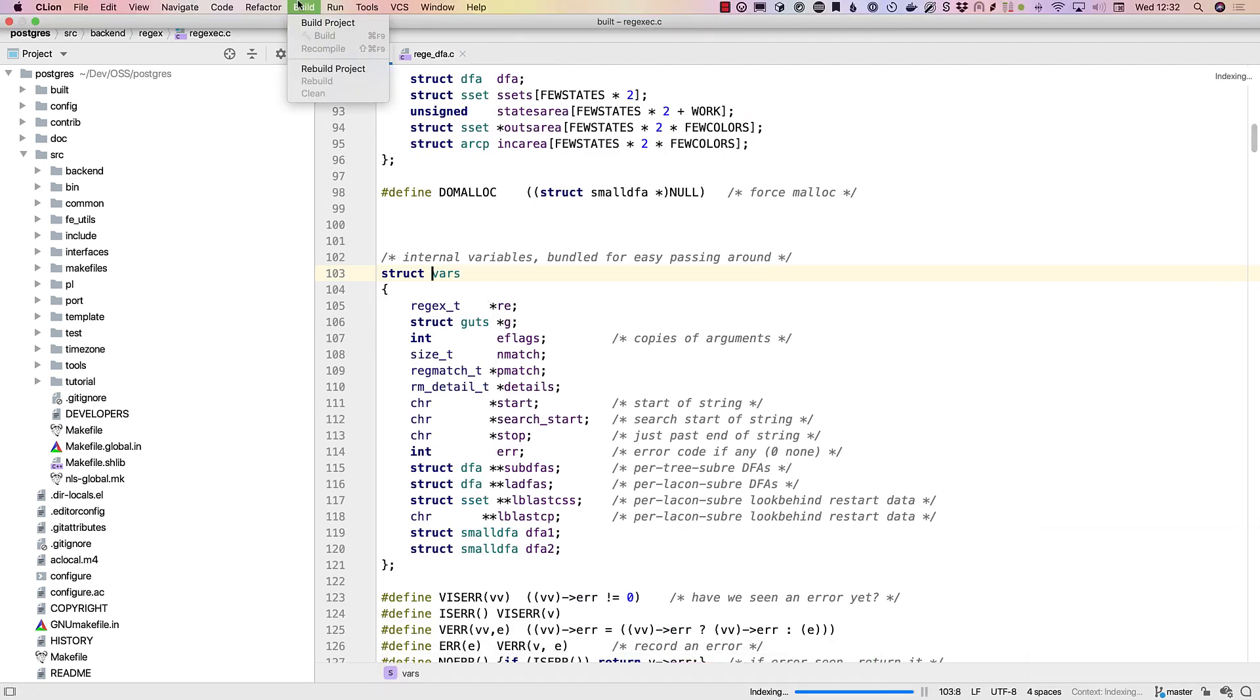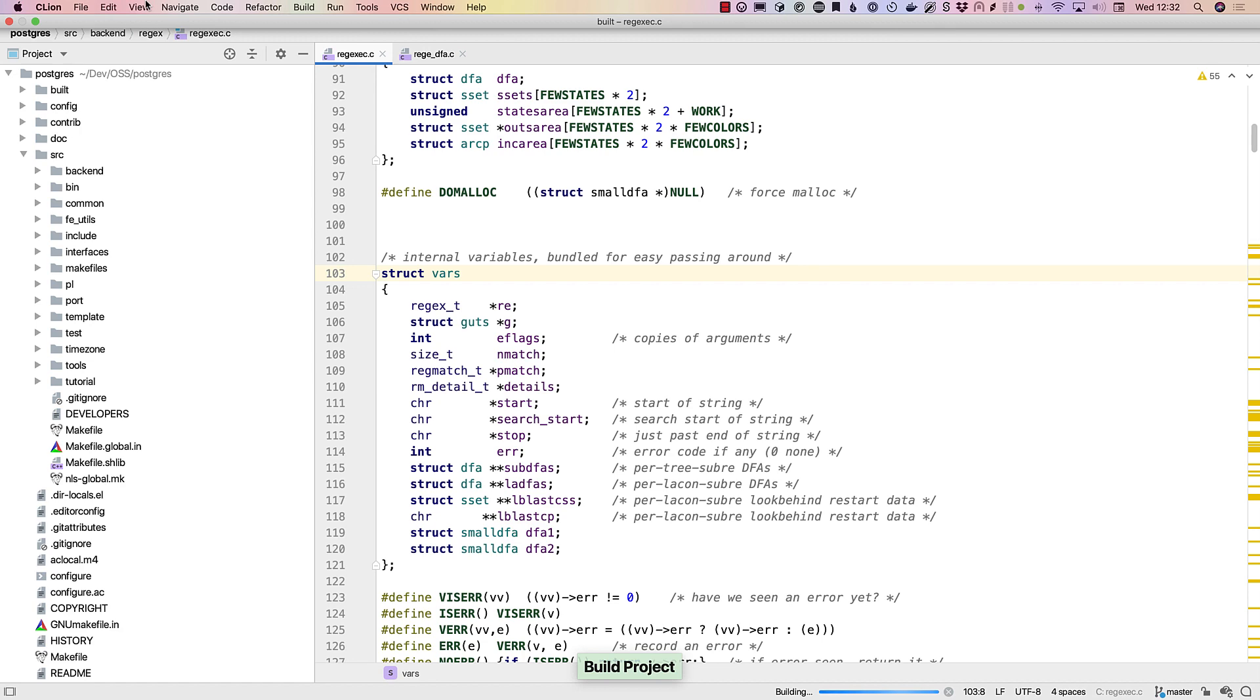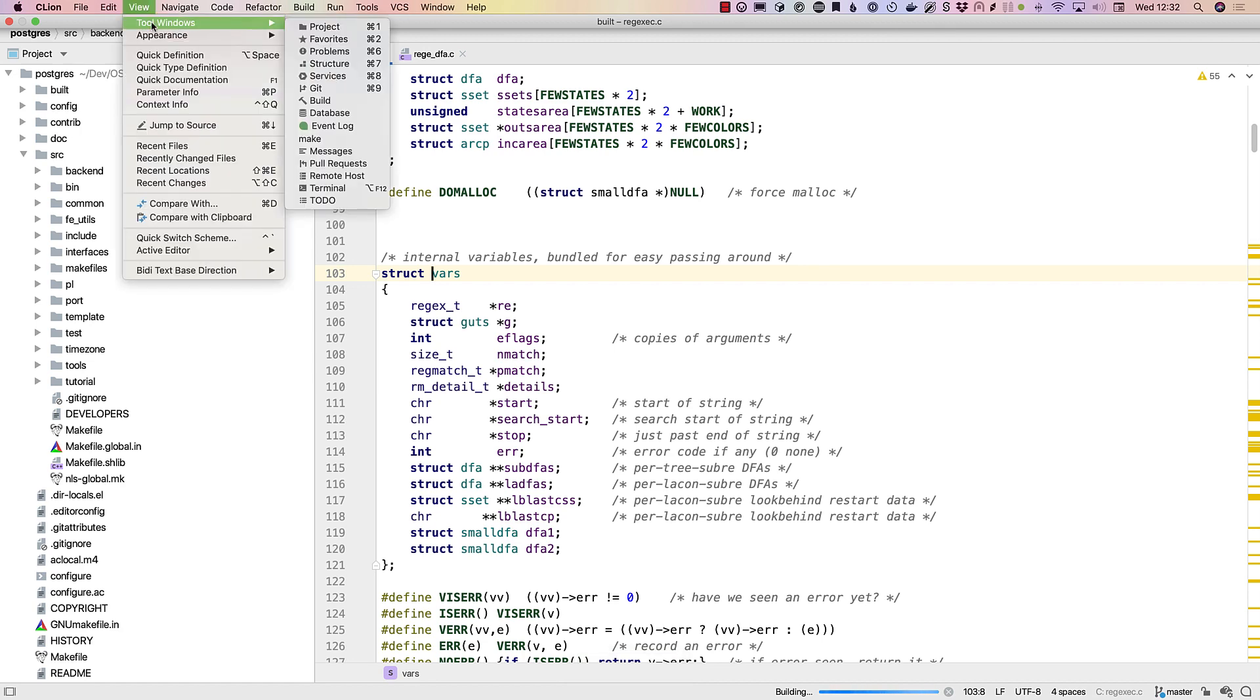And of course, we can build. Again, open the messages tool window to see the output.